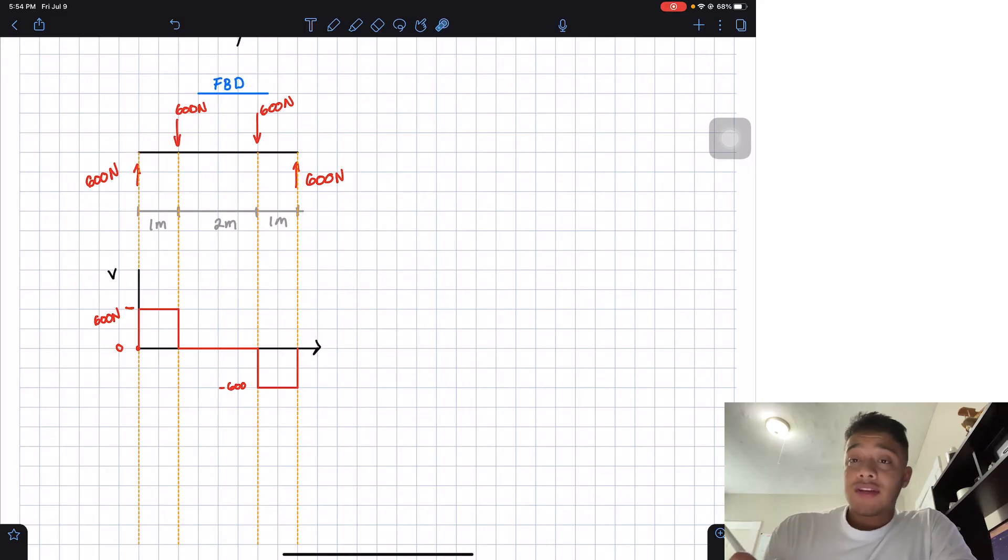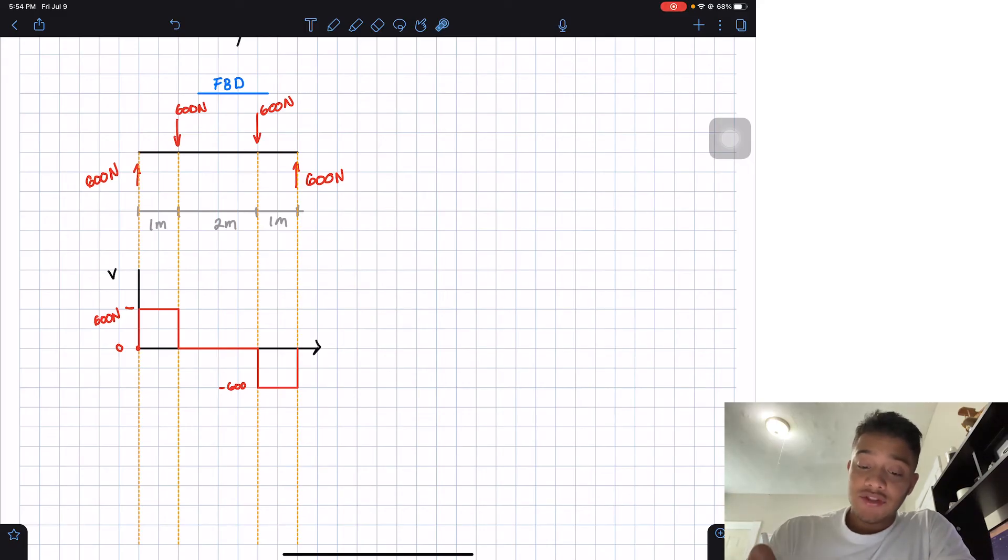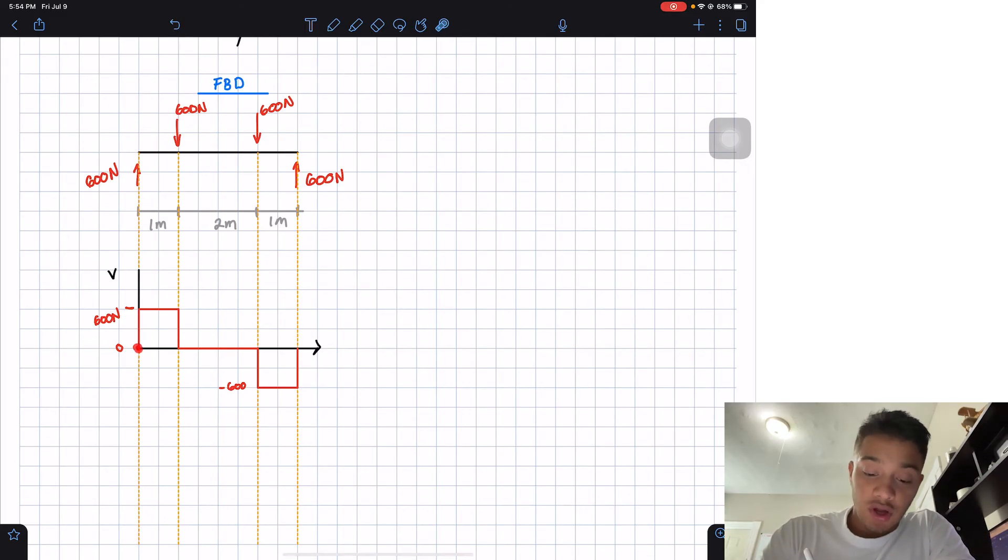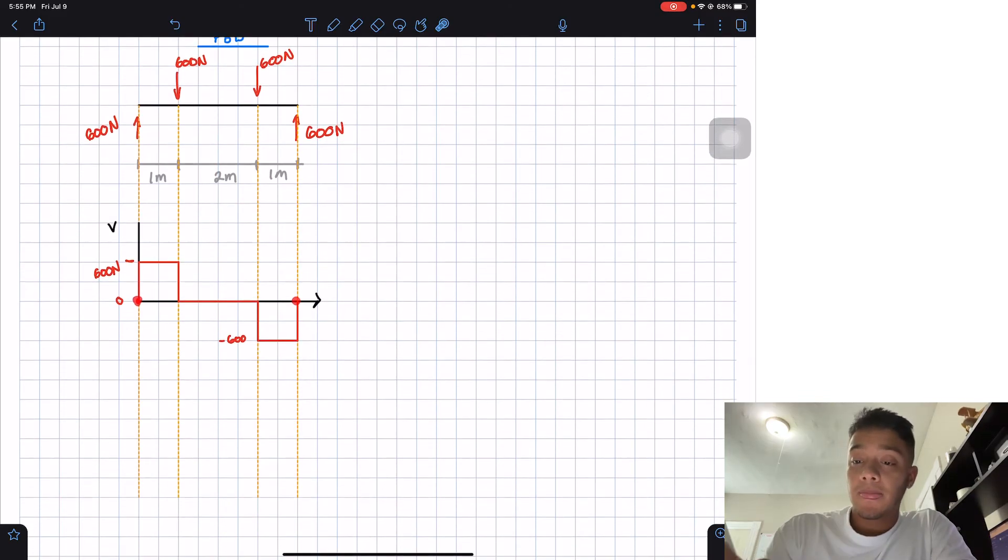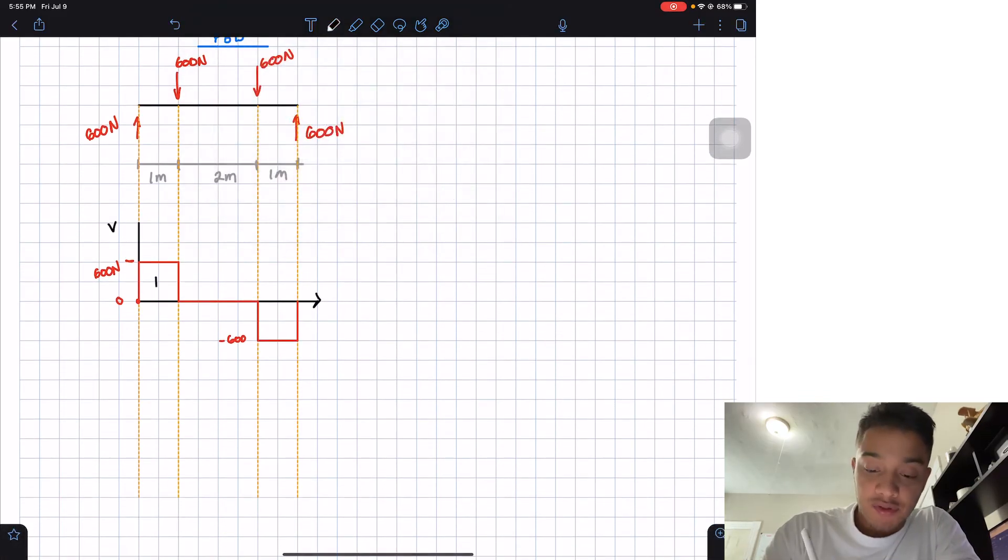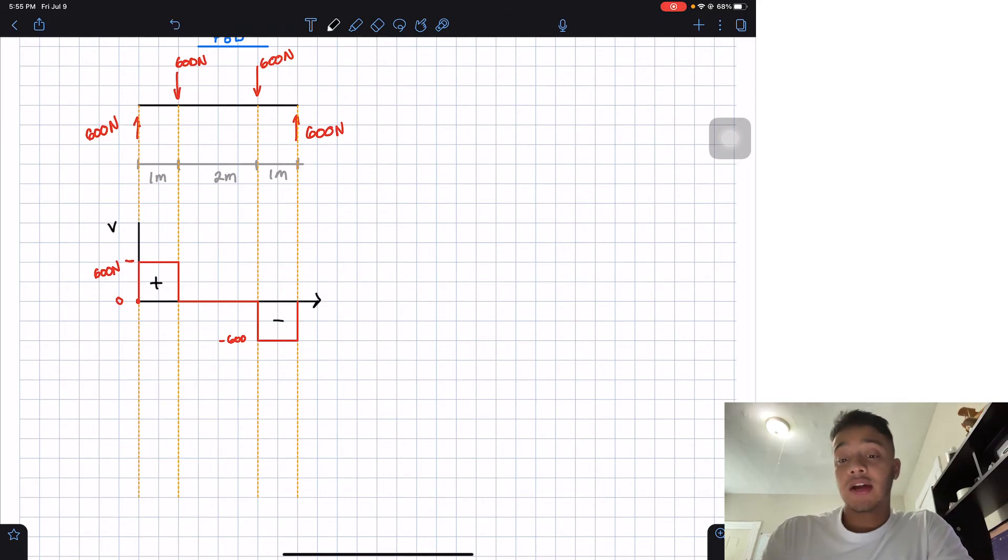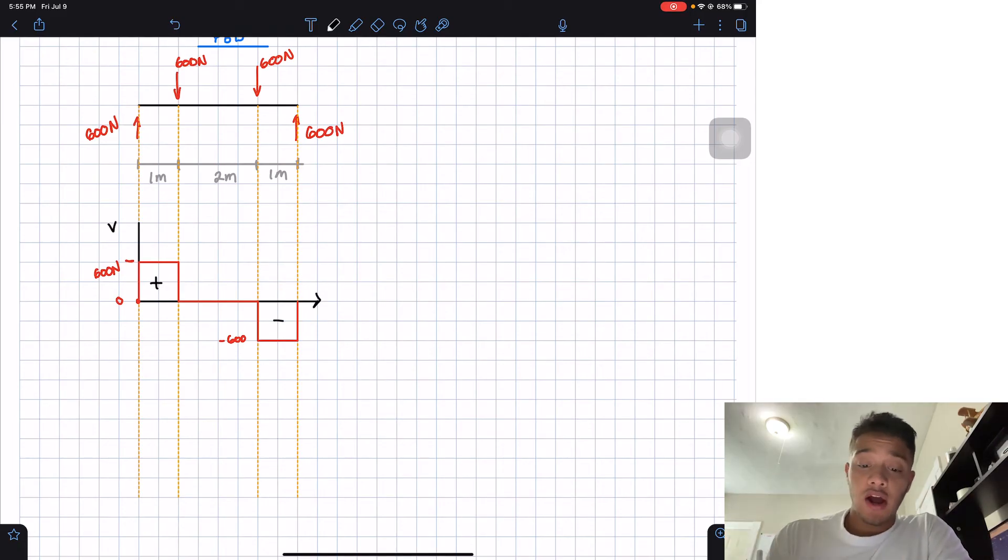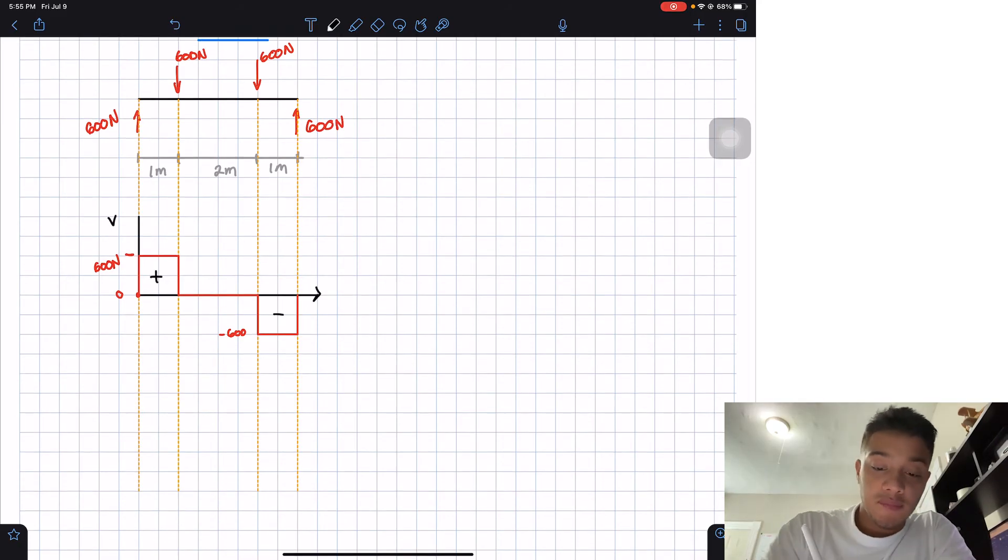As I always say, the way of checking if we did this right is that we should start at zero, and we should end up at zero. Now we have a positive area and we have a negative area. And these areas are important for our moment diagram.